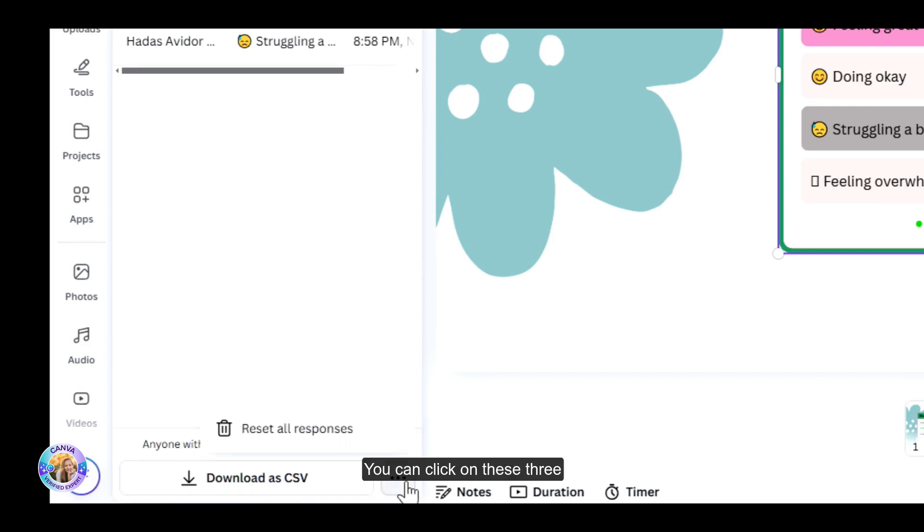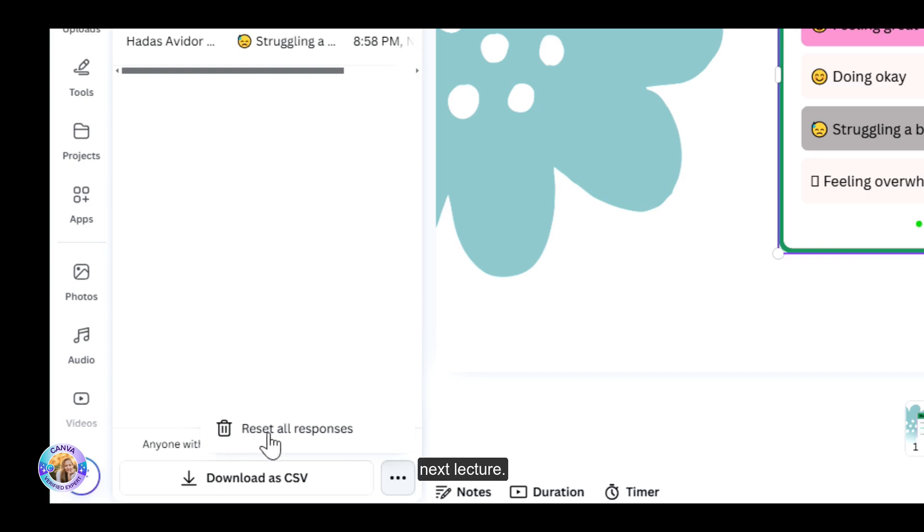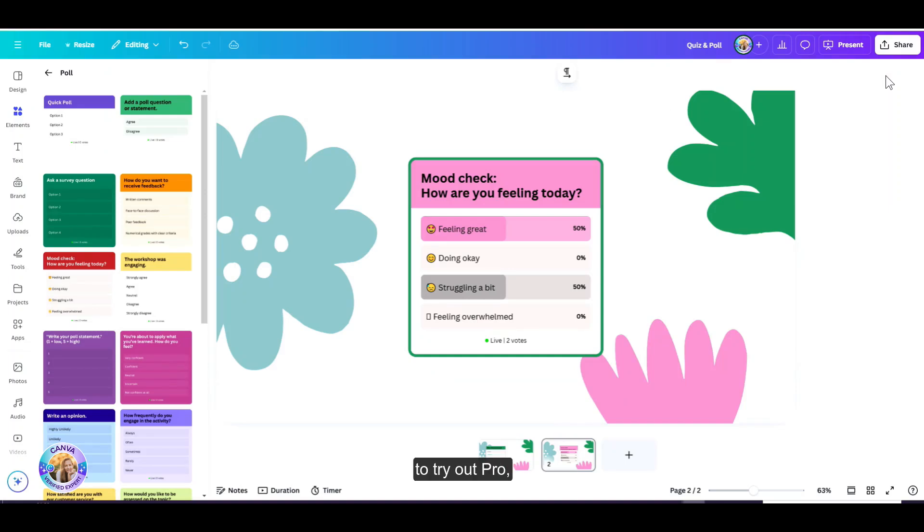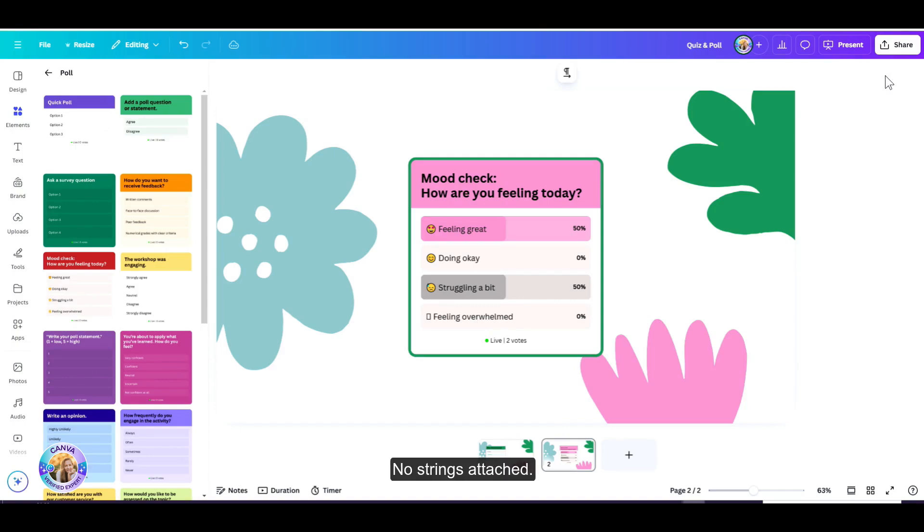You can click on these three dots to reset all responses and have it ready for your next lecture. You do not need a pro account for this. But if you'd like to try out pro, I'm happy to give you 30 days Canva pro for free. No strings attached.